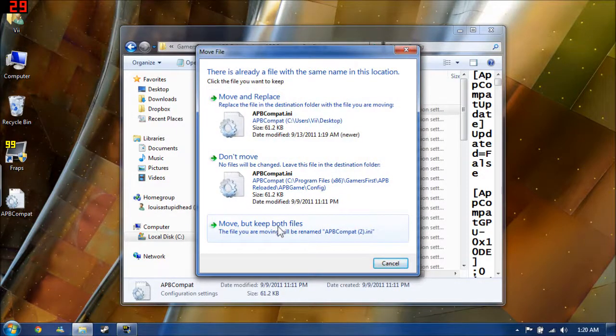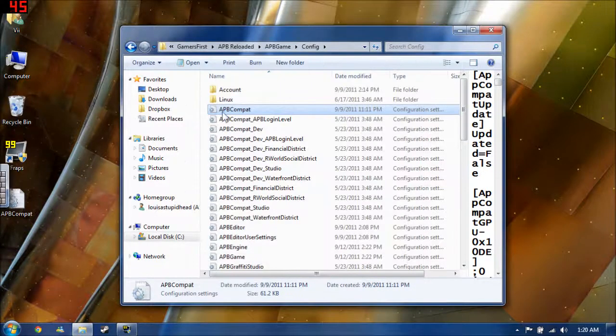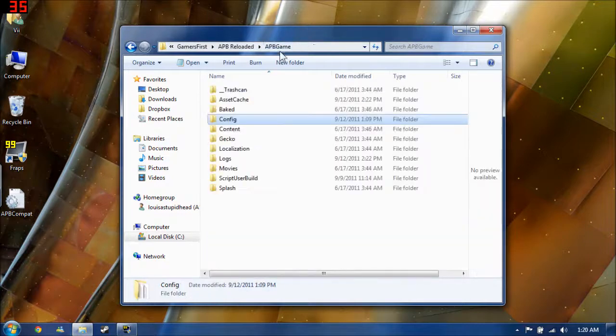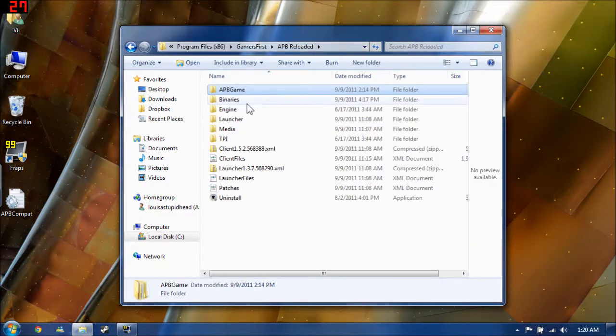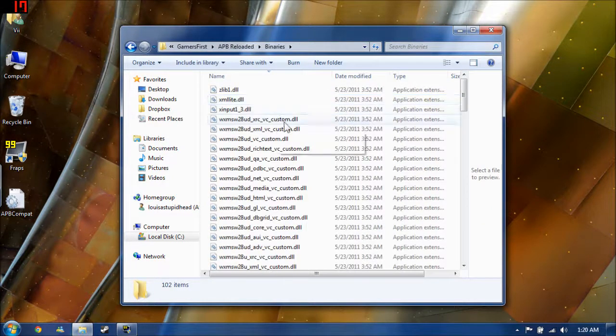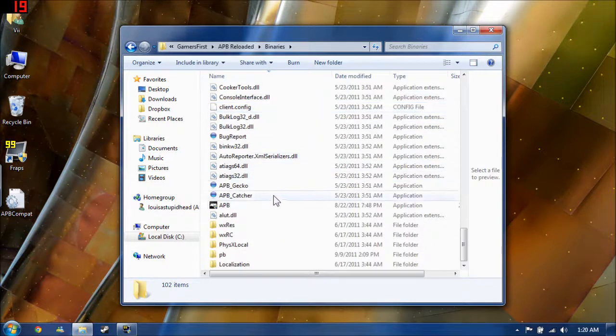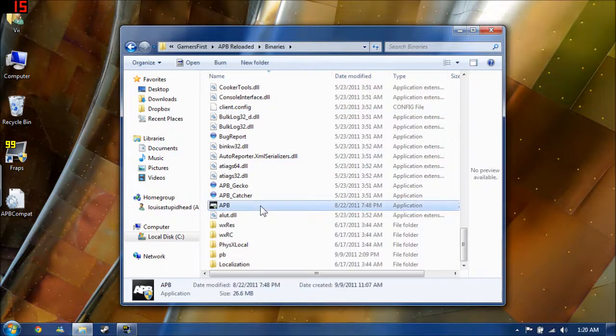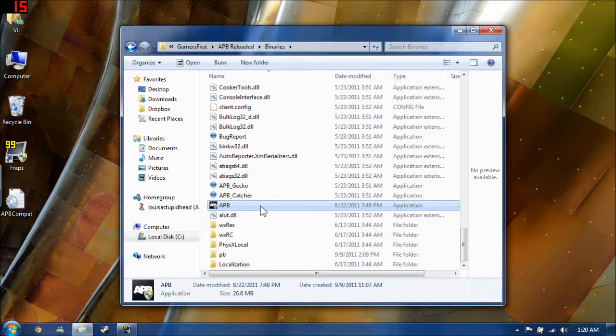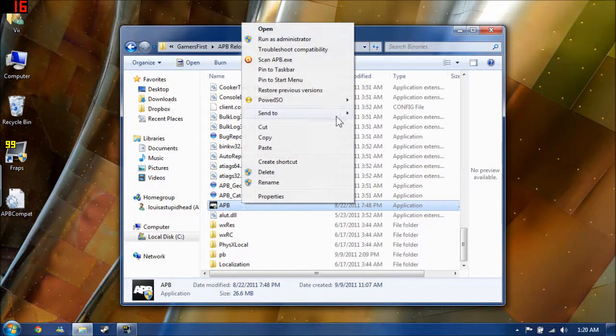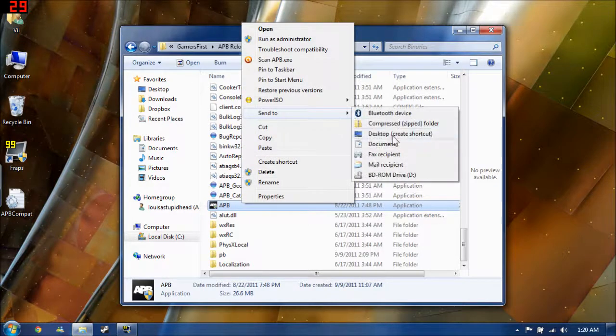When you decide to run APB, be sure to go through your binaries folder and launch the game from its application. If you use the launcher, it'll overwrite what you just edited and make sure that it's all in sync. So be sure to launch the game from the application. You can even create that as a shortcut.